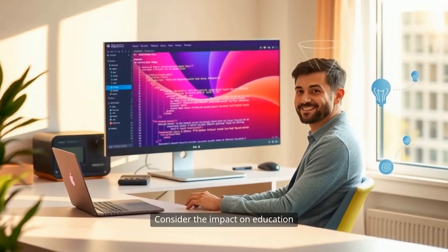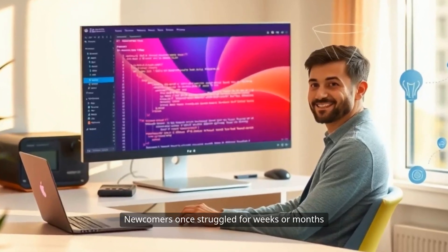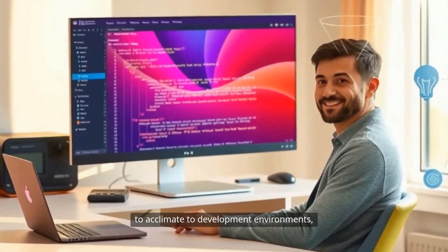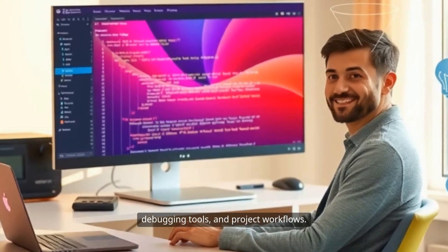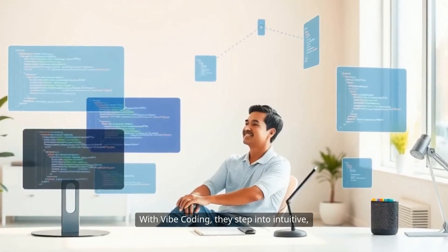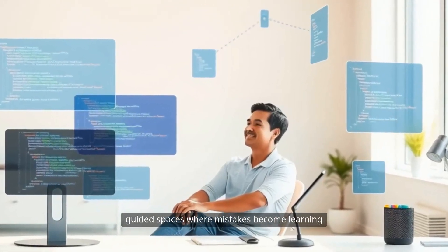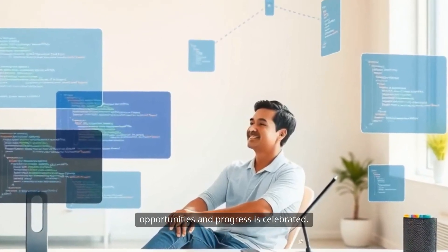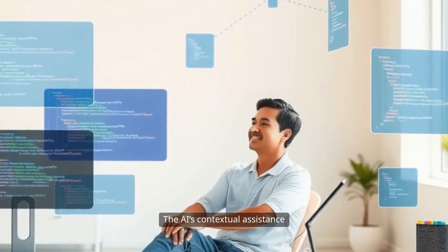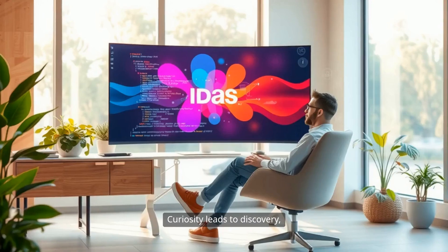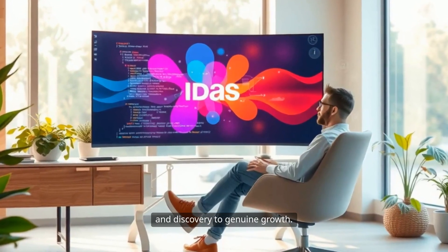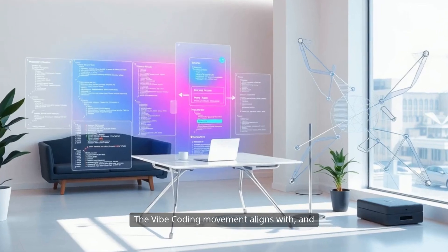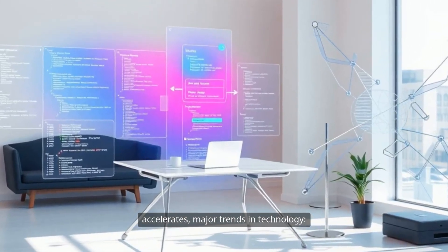Consider the impact on education and onboarding. Newcomers once struggled for weeks or months to acclimate to development environments, debugging tools, and project workflows. With Vibe Coding, they step into intuitive, guided spaces where mistakes become learning opportunities and progress is celebrated. The AI's contextual assistance means nobody ever gets truly stuck. Curiosity leads to discovery, and discovery to genuine growth.